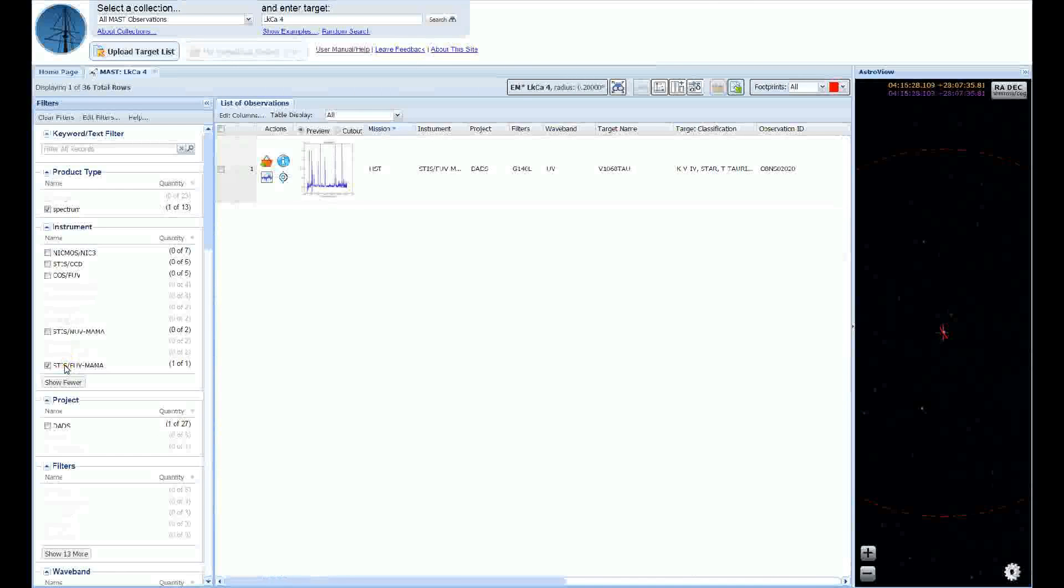This data product looks promising, but before we download it, let's take a closer look at the silicon 4 features using the spectral plotting tool. You can either press the spectral plotting button in the row you're interested in, or select the row and press the spectral plotting button towards the top. If you use the spectral plotting button towards the top, you can plot multiple spectra at once.